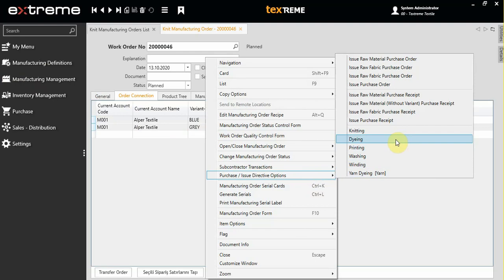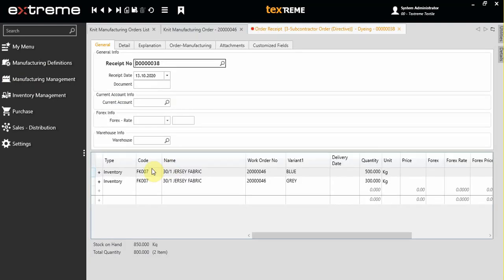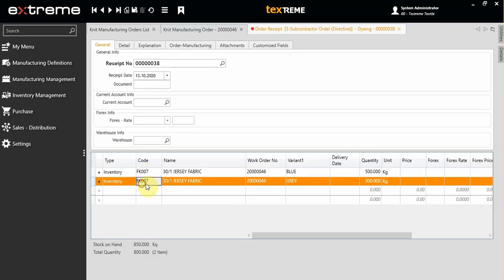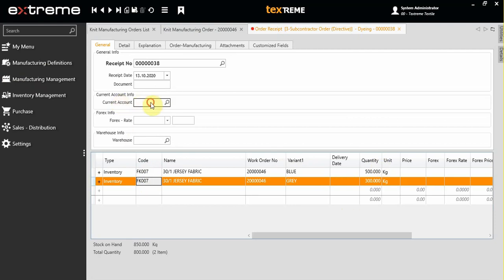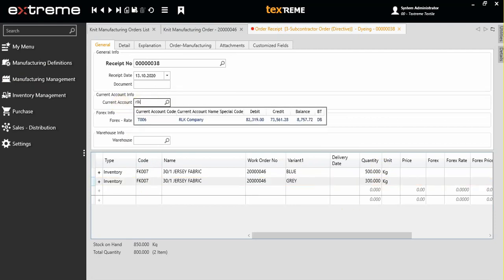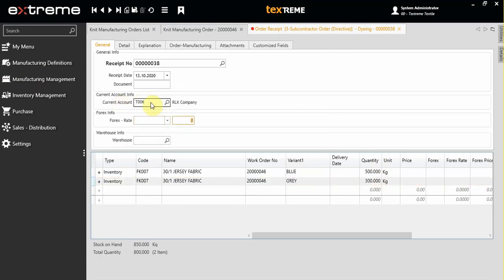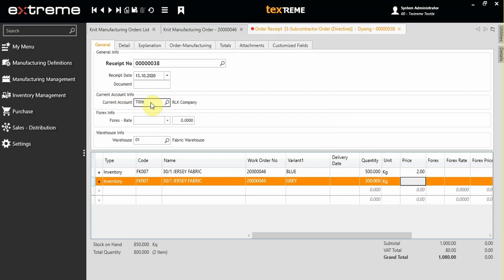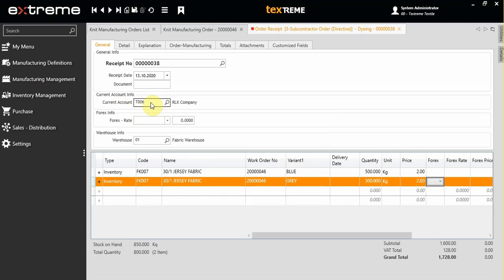The system will automatically bring the fabrics, then their colors and their quantities. Choose the subcontracting company and input the prices.